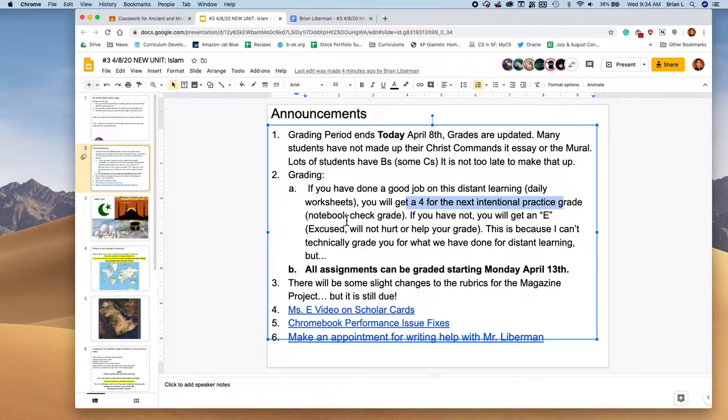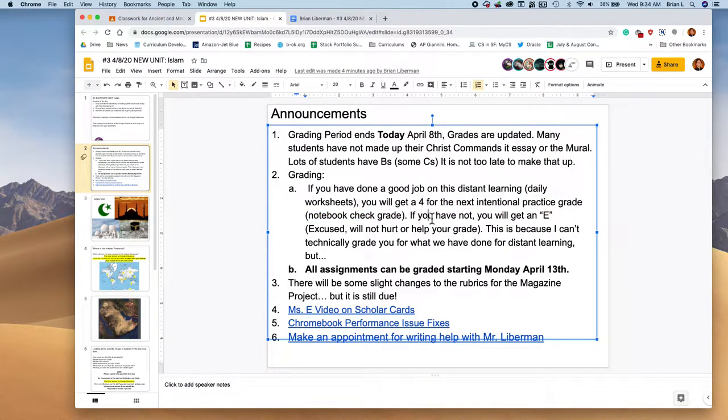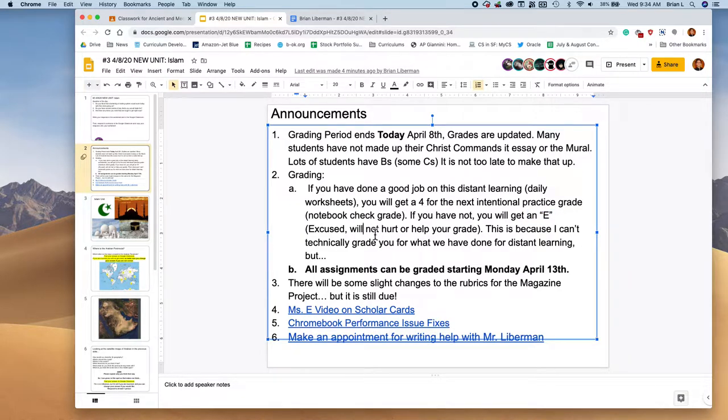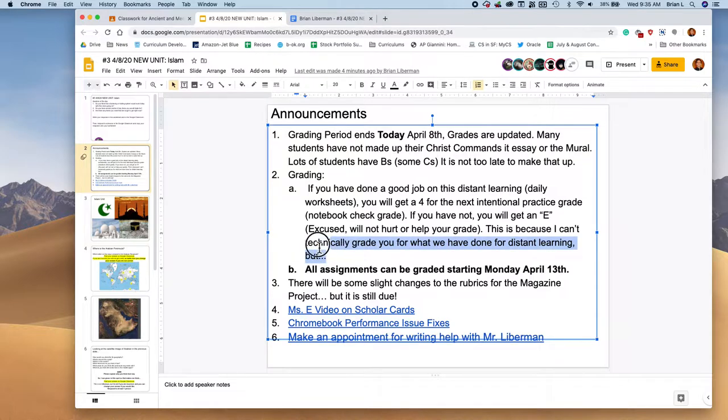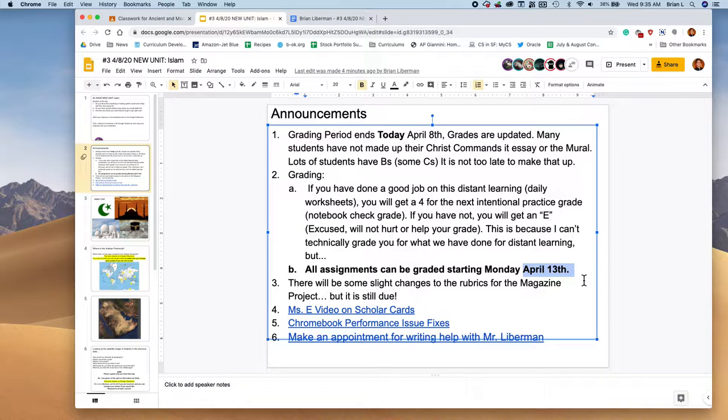If you've done a great job with distant learning, you'll get a four for the intentional practice grade, which is what I use for notebook checks. But if you have not, you'll get an E, which is an excuse and it won't hurt or help your grade. And mainly that's because I'm technically not allowed to grade you for what we've done, but on Monday, April 13th, I can start grading you.